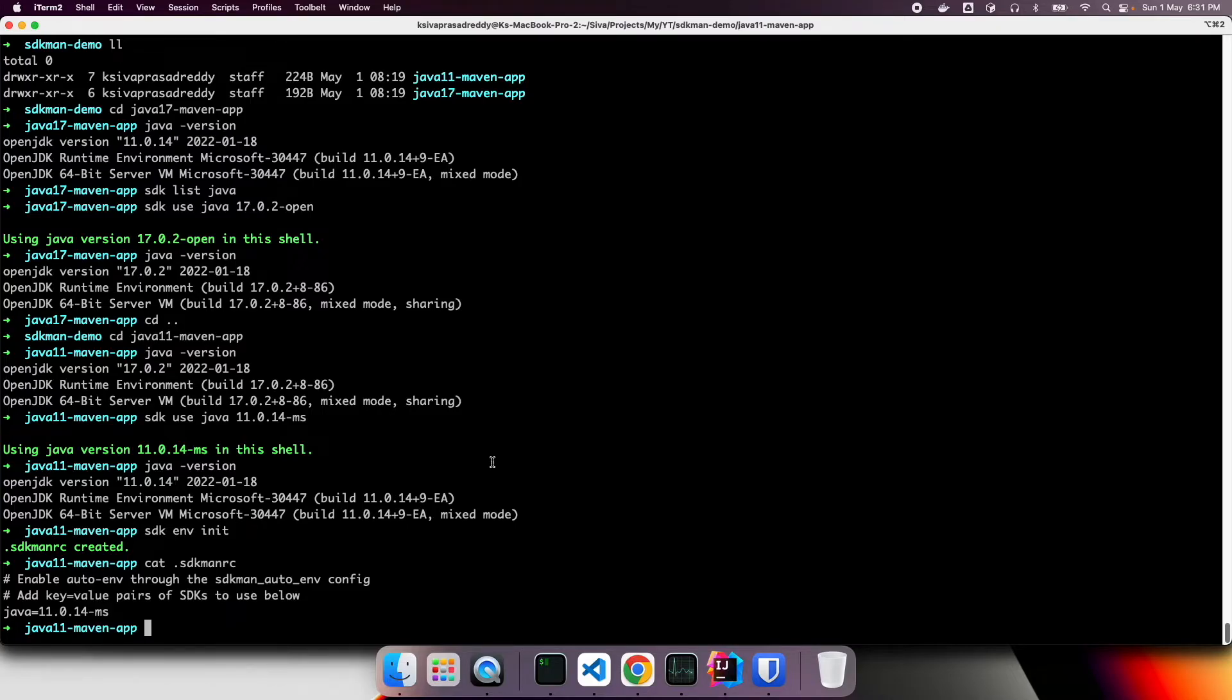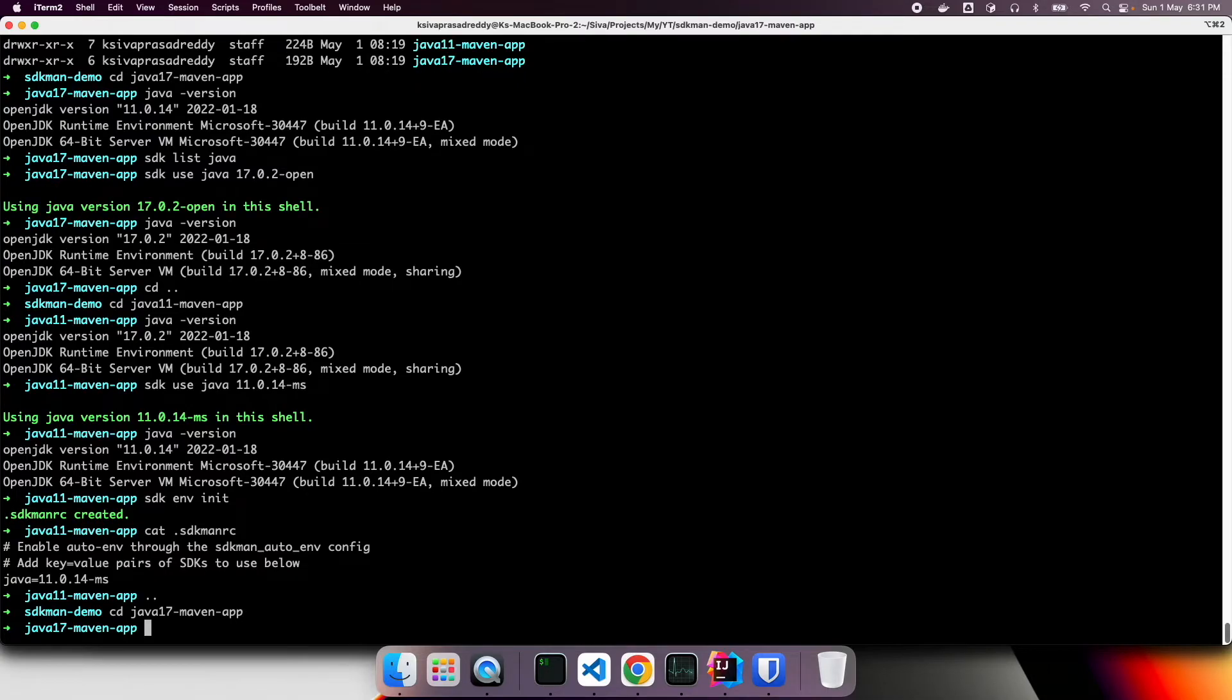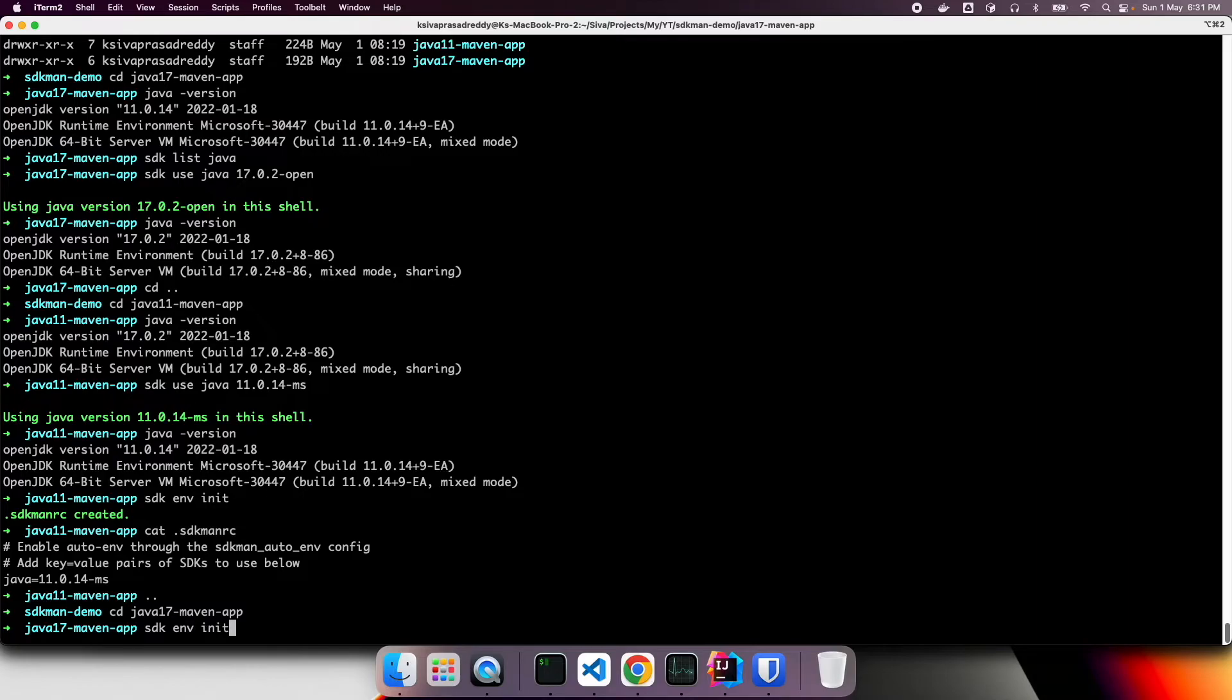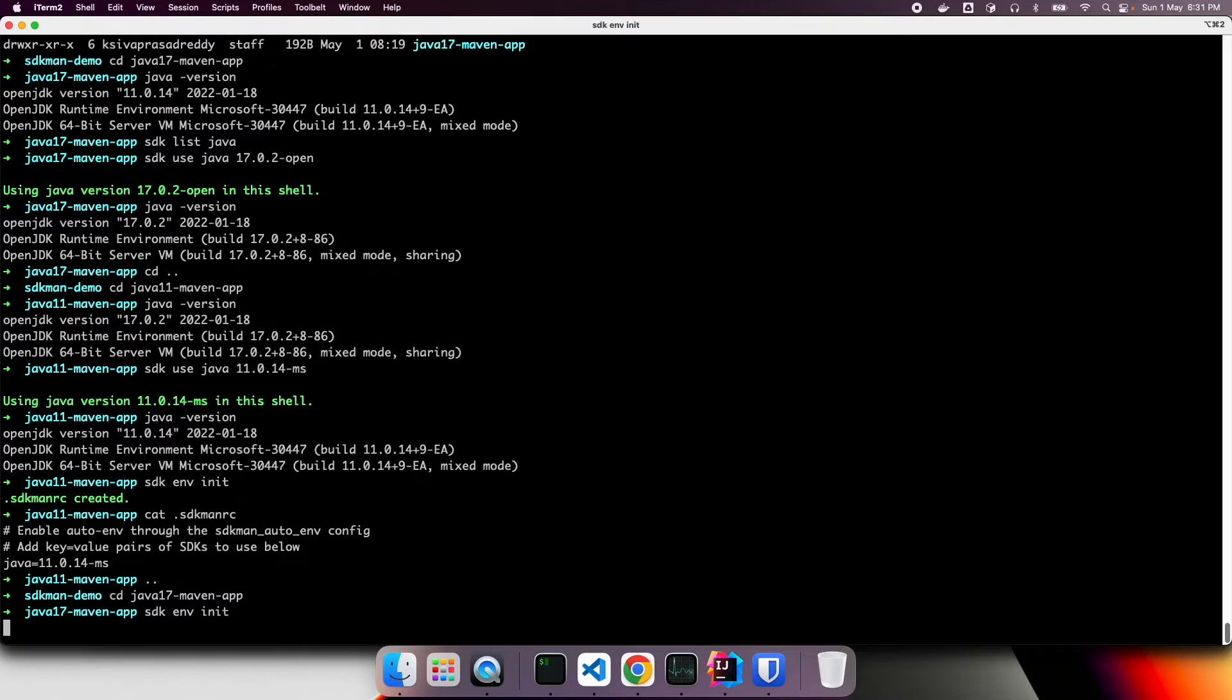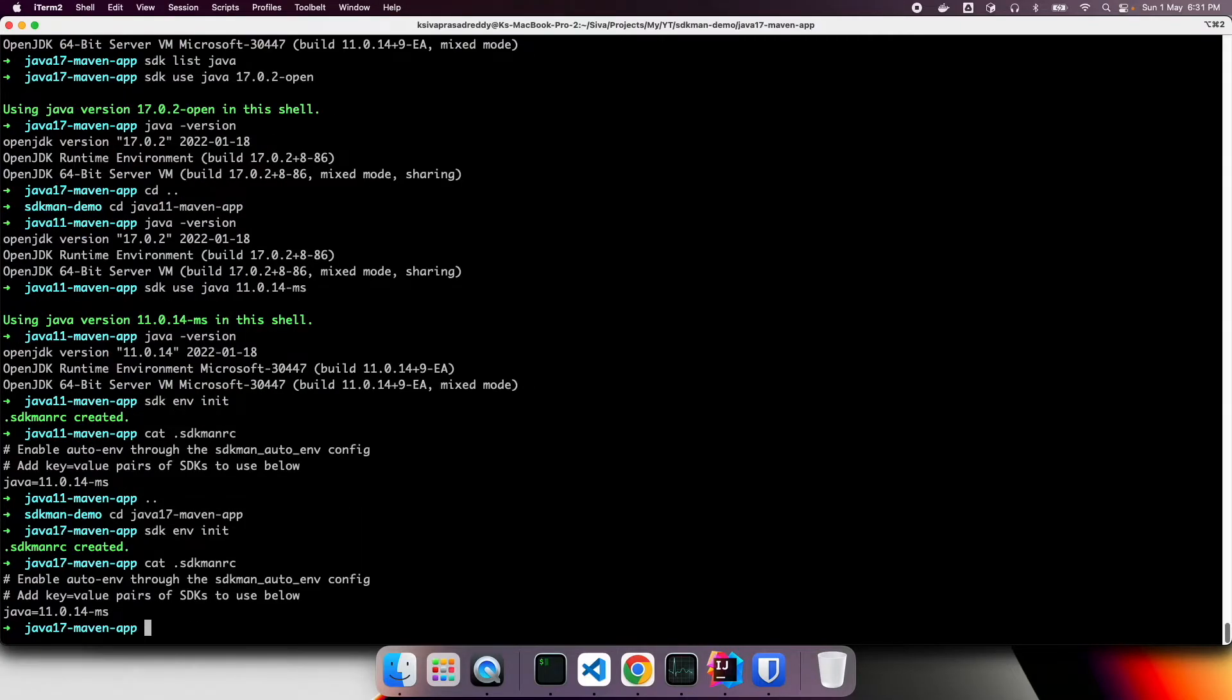Now, let's say, let's do the same thing for Java 17 app also. So here, now, let's run the same command SDK ENV init. And SDK man file is created. However, now, if we cat this file, it shows, we configured it to use Java 11 only.